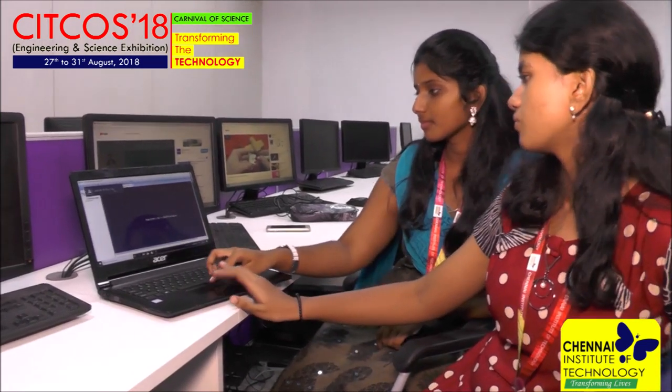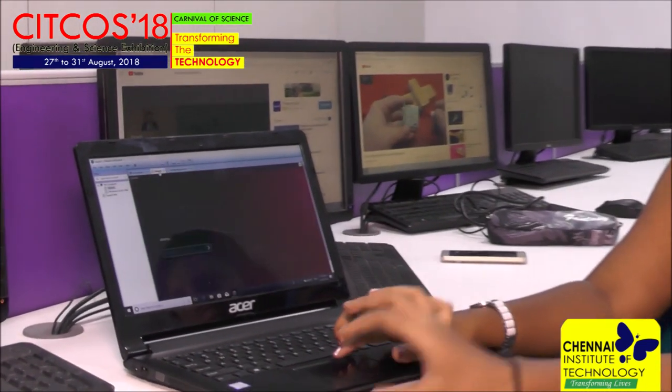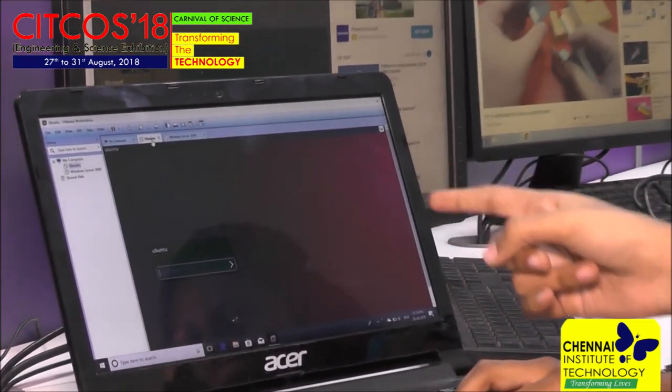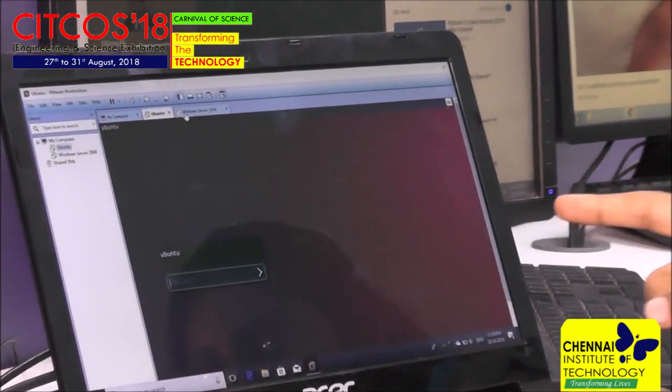Virtualization is a virtual version of something that could include software devices and hardware. I installed two other operating systems — Ubuntu and Windows Server.